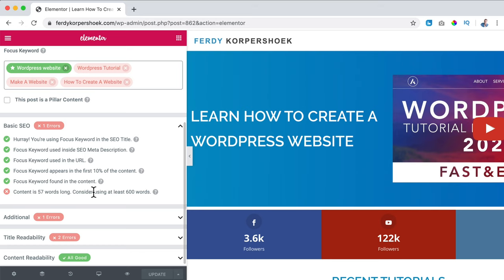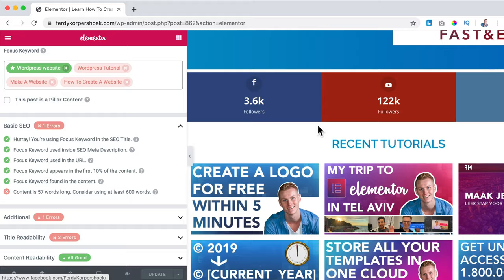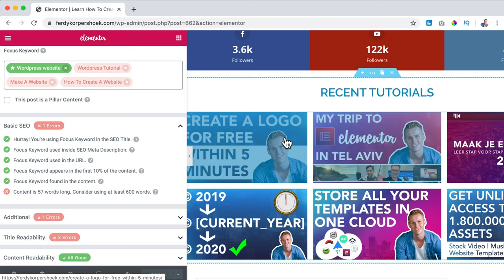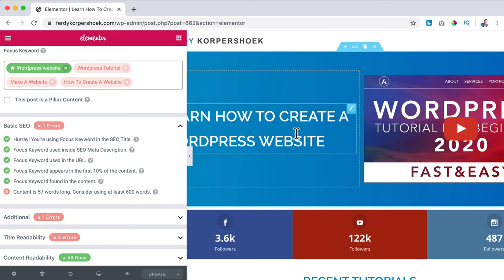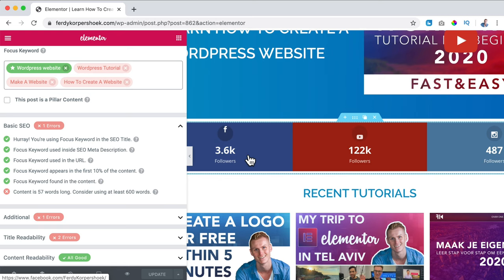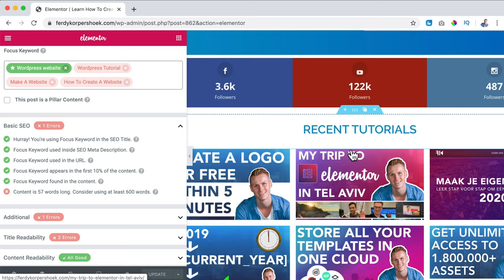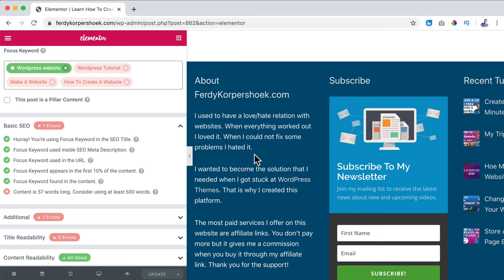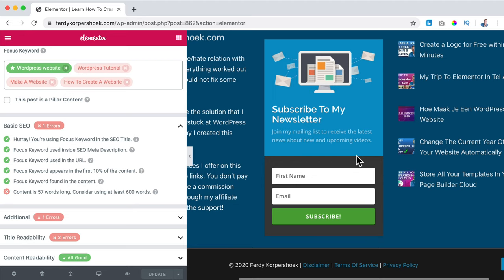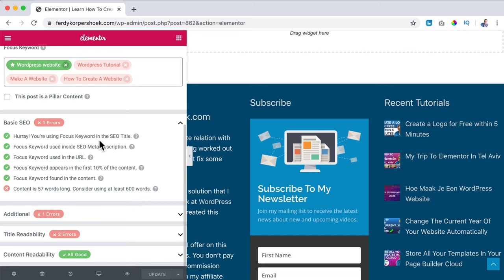Content is 57 words long - consider using at least 600 words. Since it's the homepage there are not many words - I just want to show people how to create a website and click through to tutorials. I prefer to have a video on the homepage because if they watch from here, it's counted as time on my website, and the longer the time, the better you'll rank in Google. I want to show people I have a big audience so they want to join - because of trust. So that's about basic SEO.